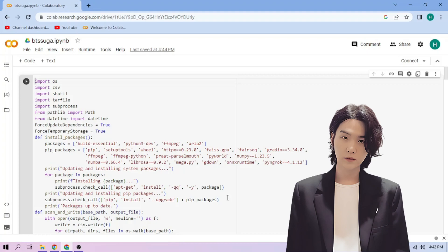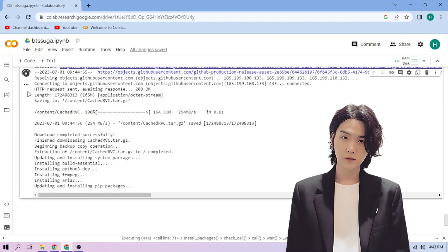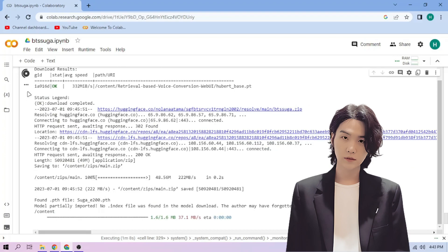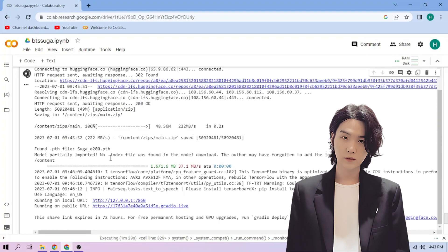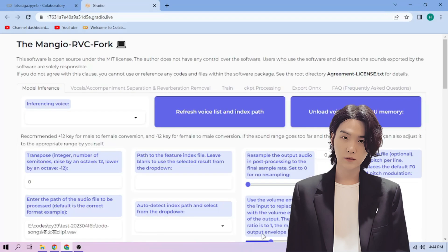Click the run cell button. We wait. Click the public link. Choose our Suga model.